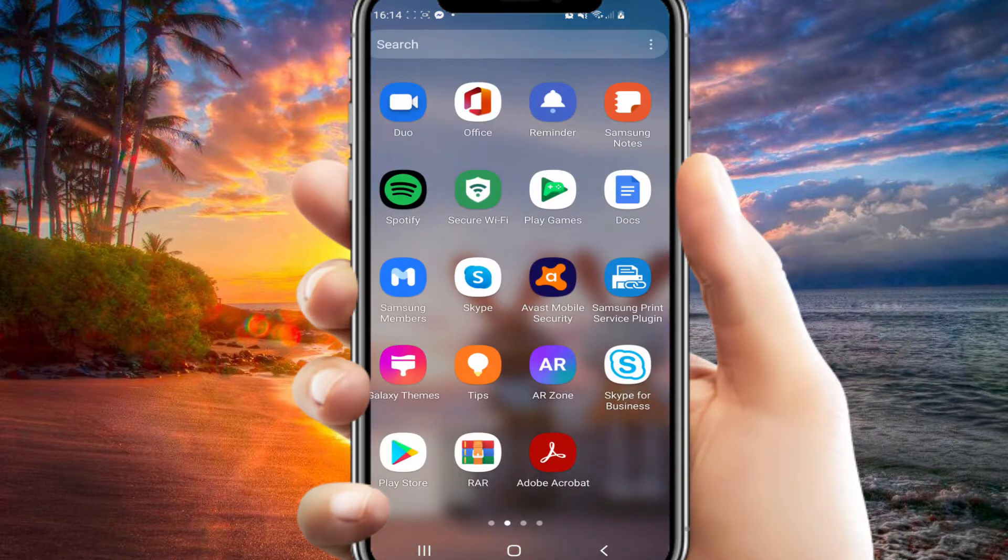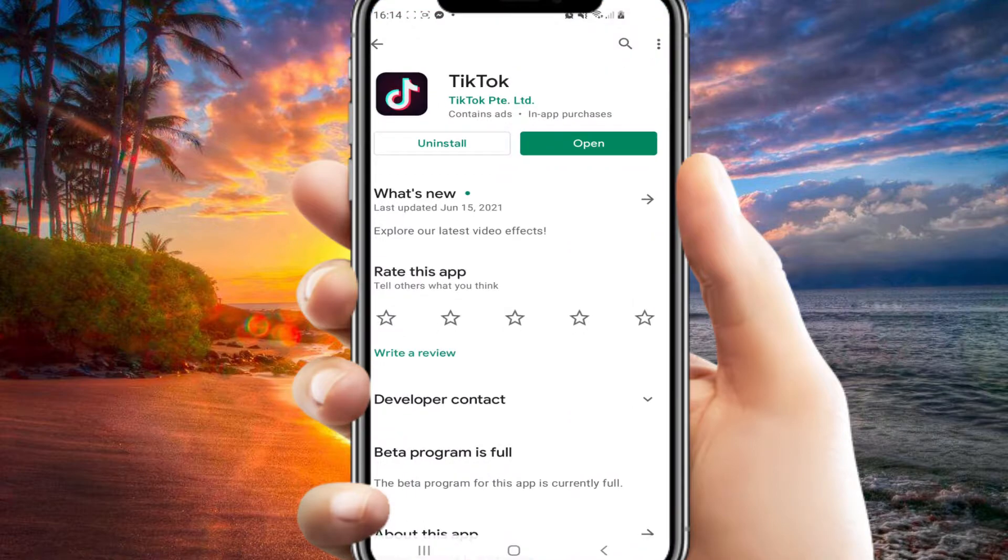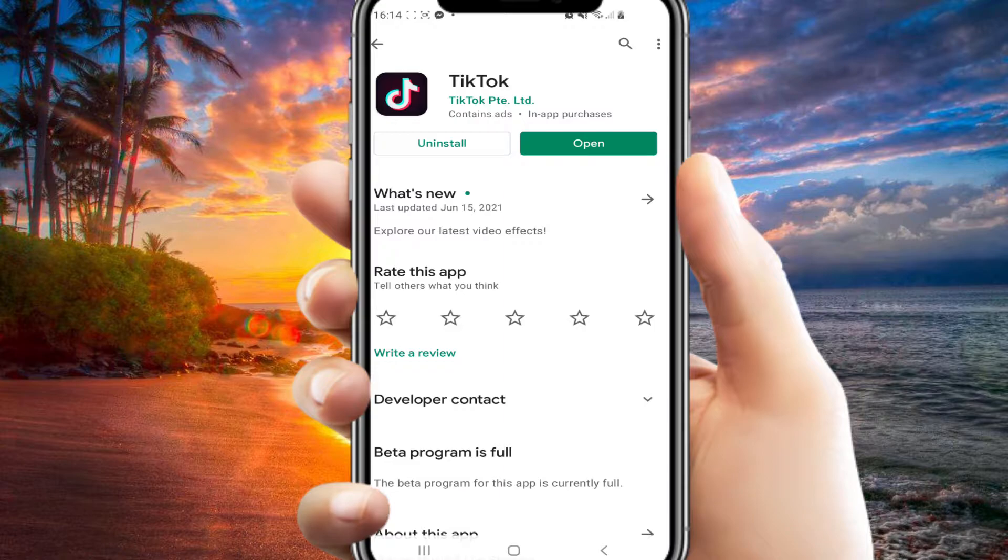To fix this, you will have to go to your Play Store, go to your TikTok app, and then here you will have to update your TikTok app if it isn't already. Instead of the open button like mine, you will have an update button.